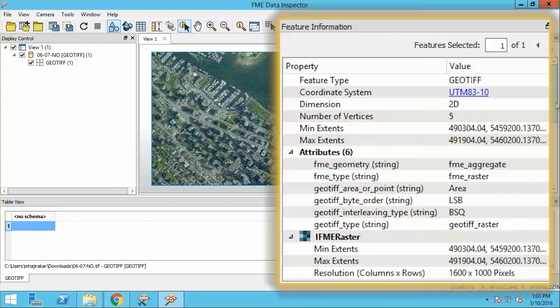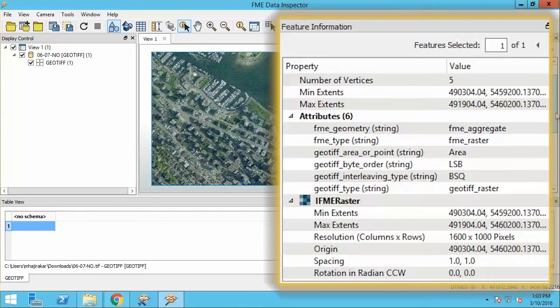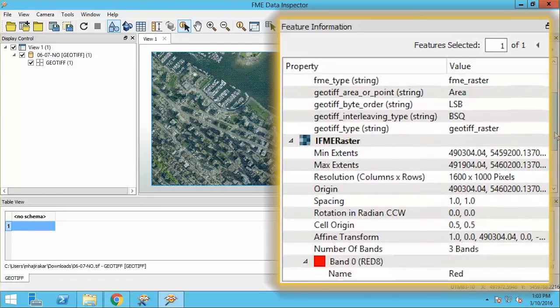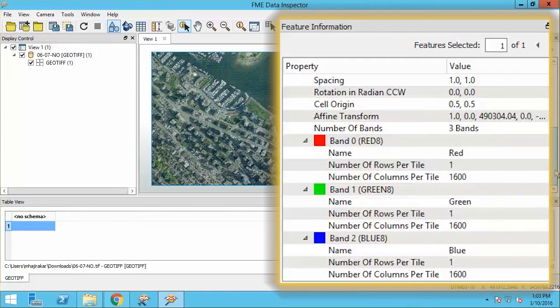and the Feature Information window gives us property details for the entire raster. We have coordinate system information, some GeoTIFF specific attributes, extents, resolution, origin, specifics about each band, and so on.